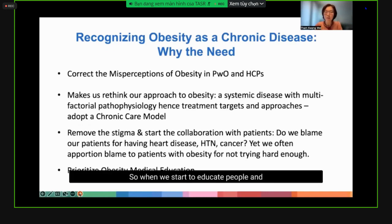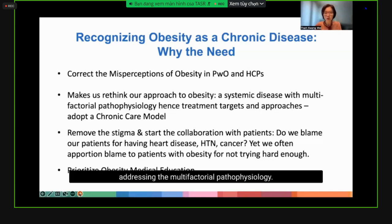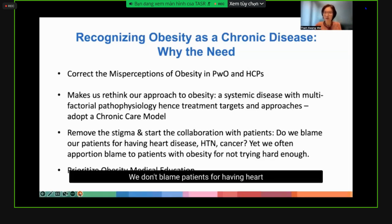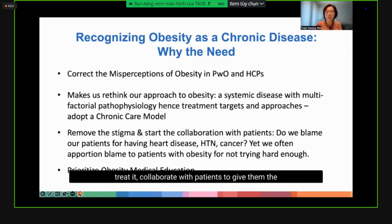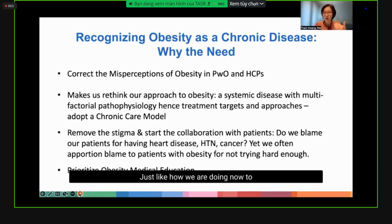When we start to educate people and discuss obesity as a chronic disease, we can correct misconceptions — not just in people with obesity, but among ourselves as healthcare professionals. We will rethink our approach to obesity as a systemic disease addressing multifactorial pathophysiology. We will stop blaming patients for having the condition, just as we don't blame patients for heart disease, diabetes, hypertension, or cancer. We also need to prioritize obesity medical education early on in medical school, nursing school, and similar settings.